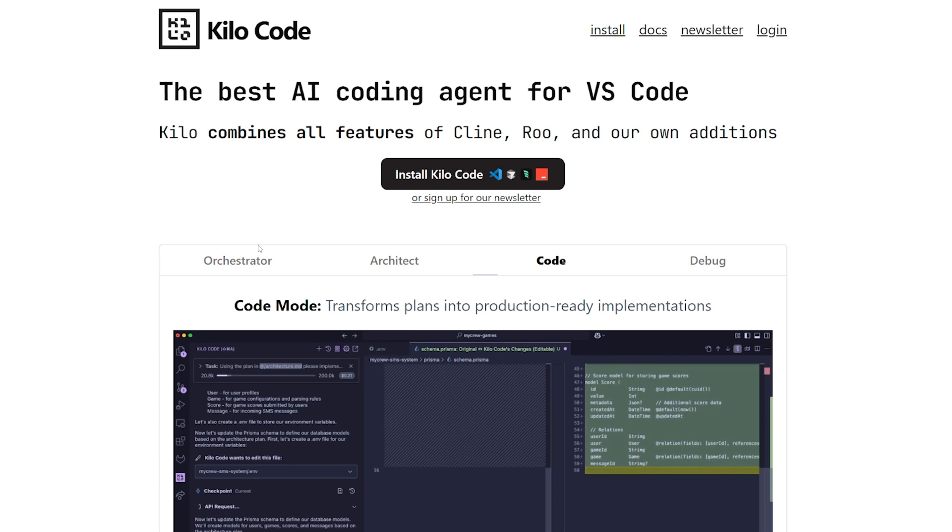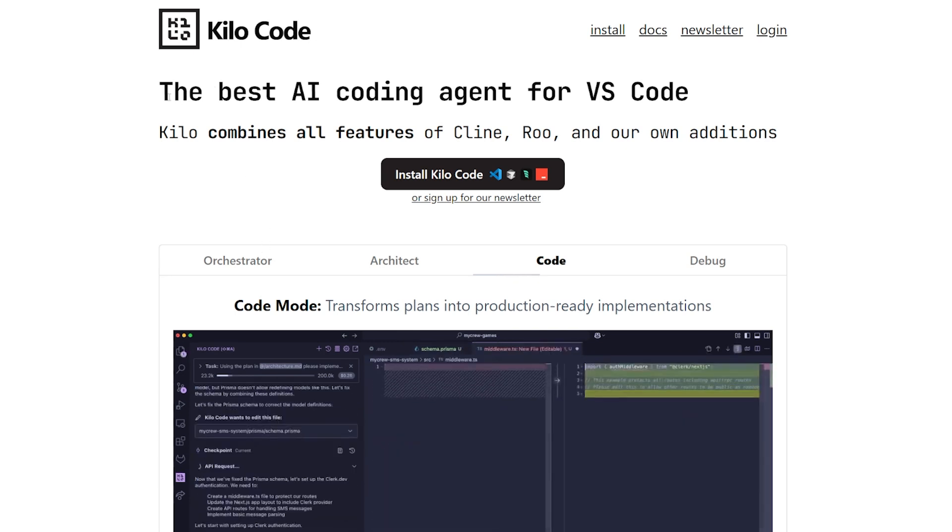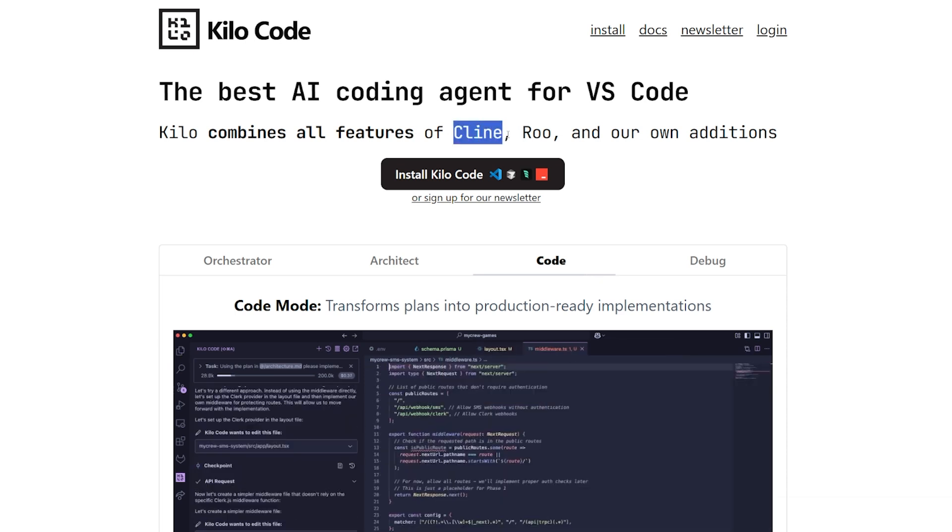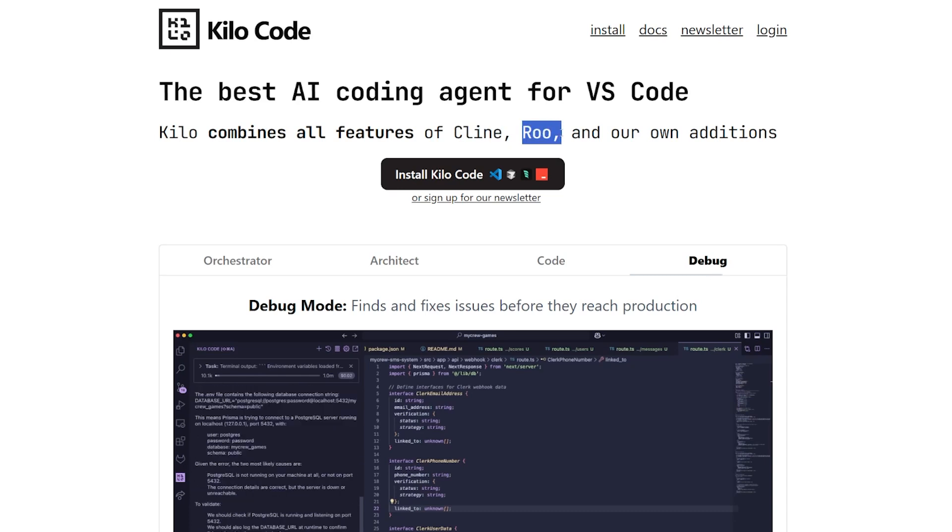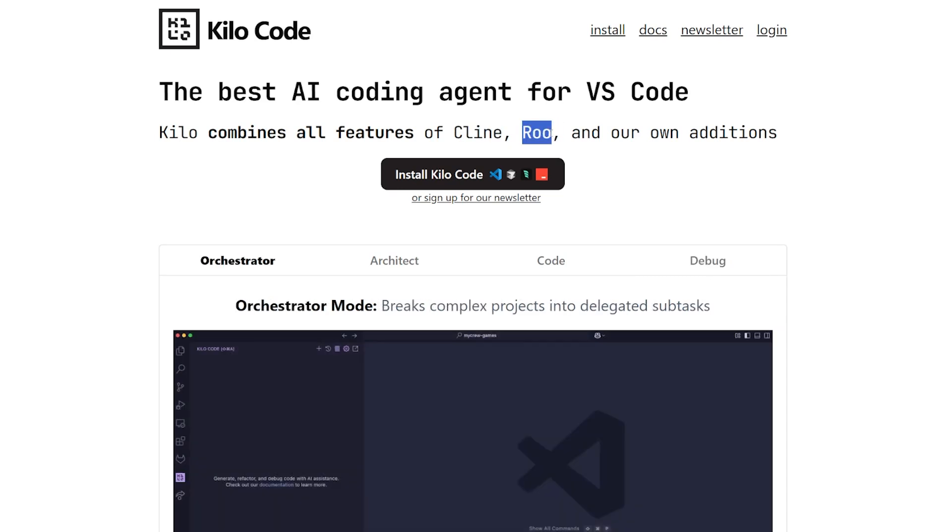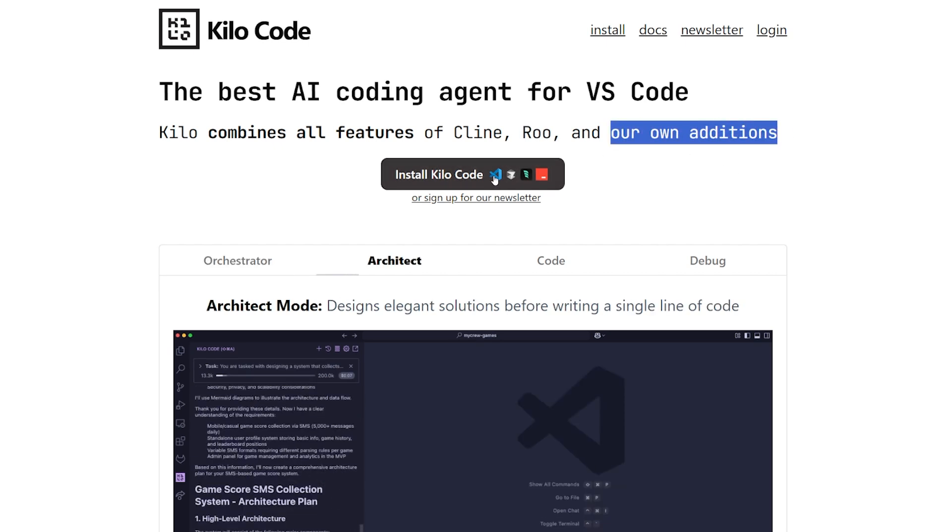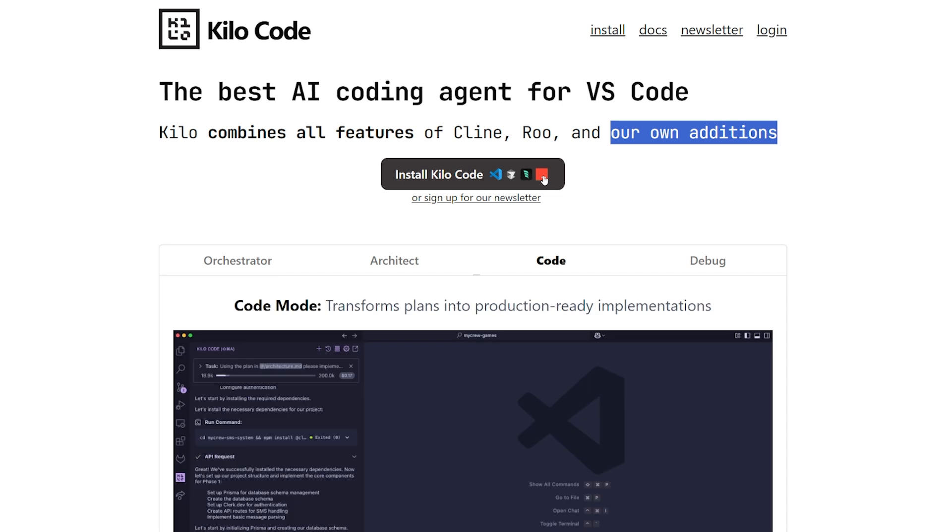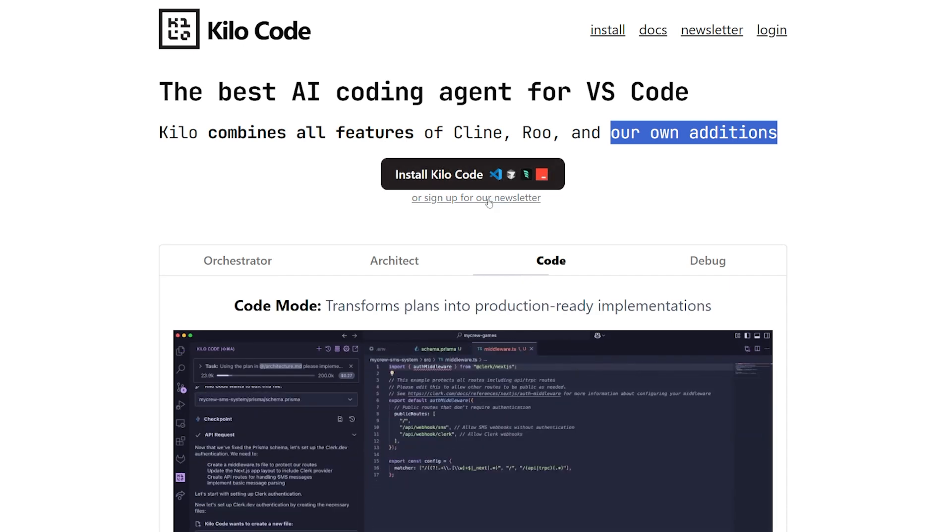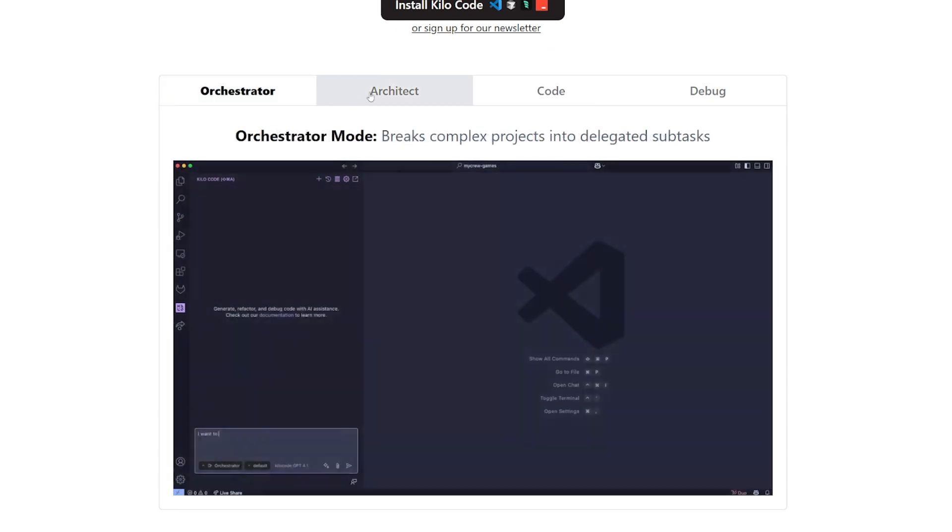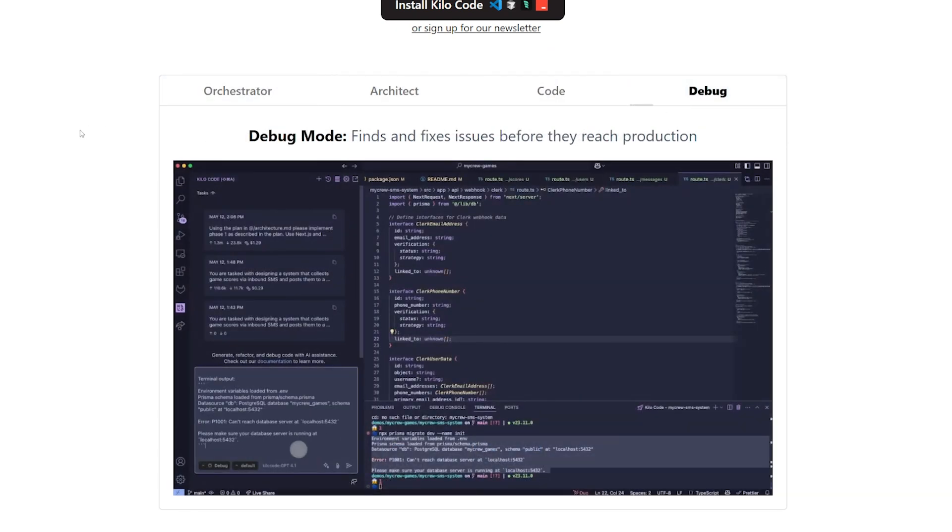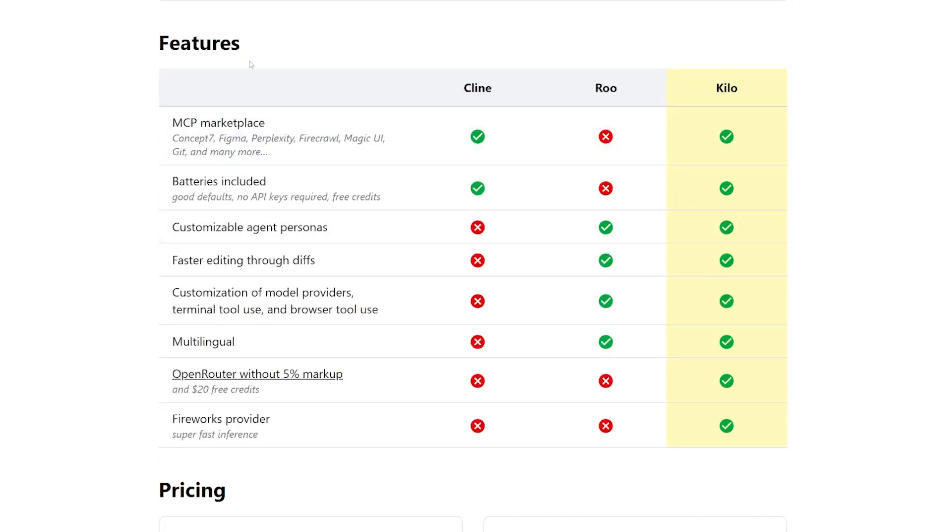I found it in a blog inside the website itself. This is the Kilo Code website. It basically promotes itself as the best AI coding agent for Visual Studio Code because it combined the features of Cline, which is the first highly praised coding assistant in VS Code, and Roo Code, which took Cline and built on top of it and made it better in my opinion, plus their own additions. It's available in Visual Studio Code, Cursor, Windsurf, and their IDE. You can see here it has the orchestrator mode, the architect mode, the coding mode, and the debug mode. All this stuff exists in Roo Code actually.